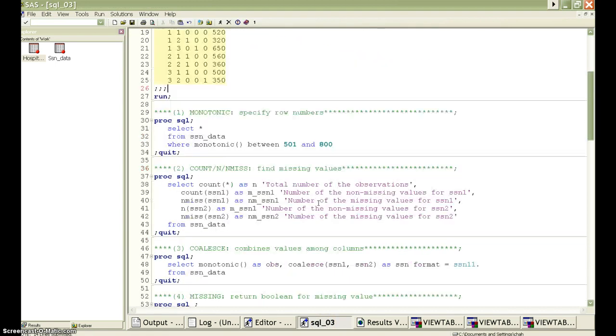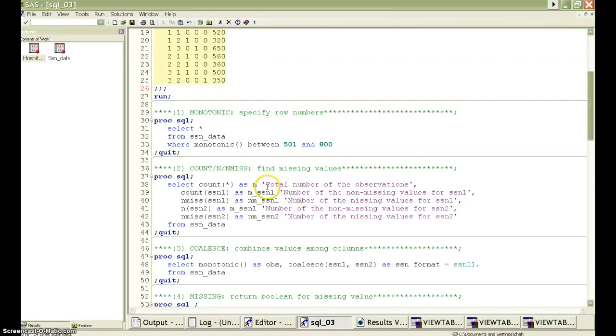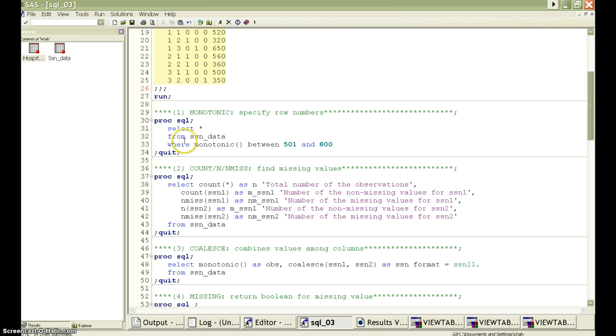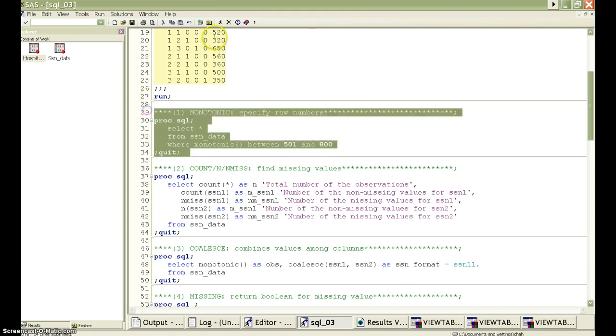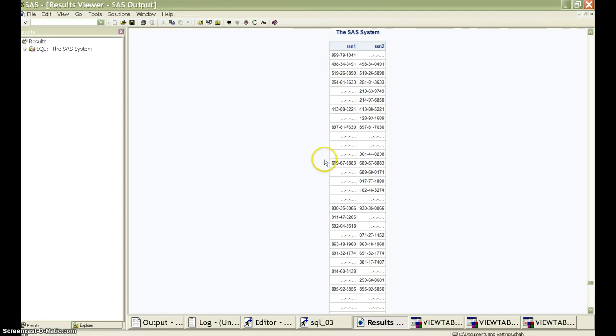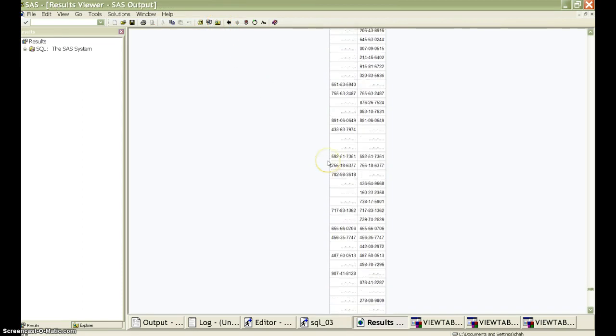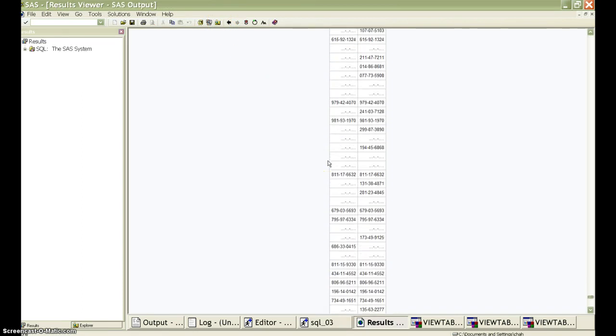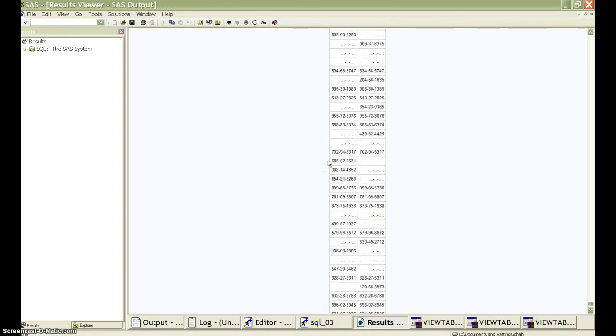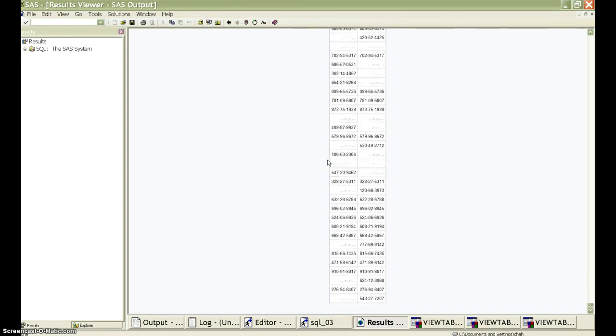Let's begin with the first function, which is the monotonic function. This function can specify the row number. For the social security number dataset, we don't want to have the whole dataset. We just want to choose the observations between the row number 501 and 800. Let's run it. Finally, we will have this subset with like 300 observations.